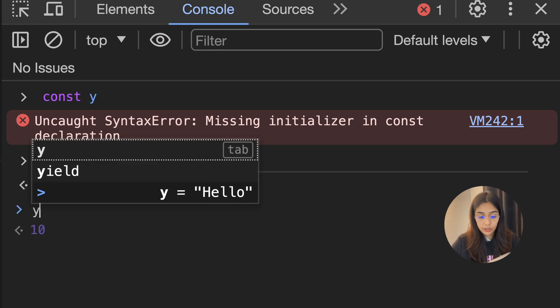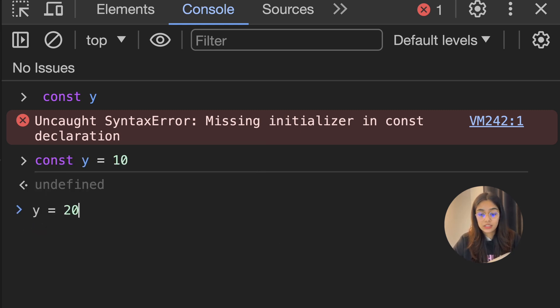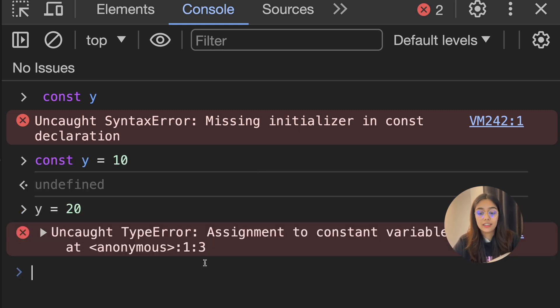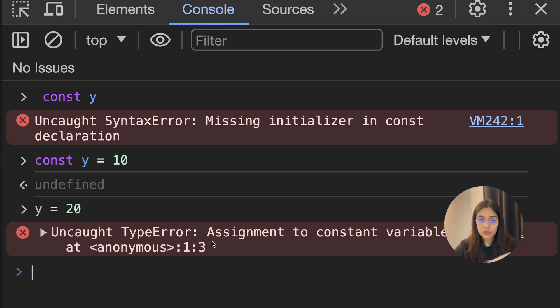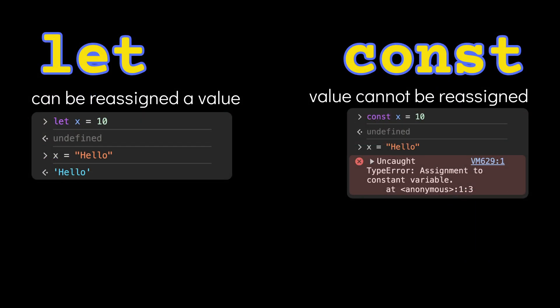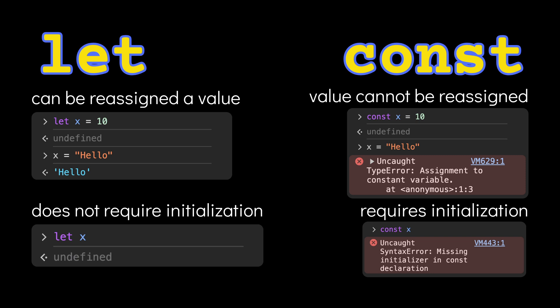...if I do y equals 20, this results in a type error: "assignment to a constant variable is not allowed." So that's the difference between let and const. Let variables can be reassigned a value throughout their lifetime, and constants cannot be reassigned once initialized. You can choose to initialize a let variable or leave it uninitialized — that's perfectly fine. But you must initialize a constant when you create one.